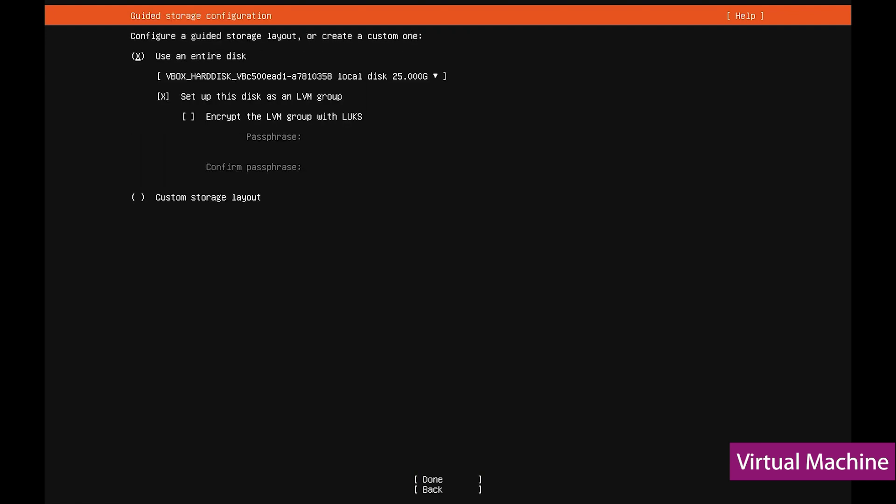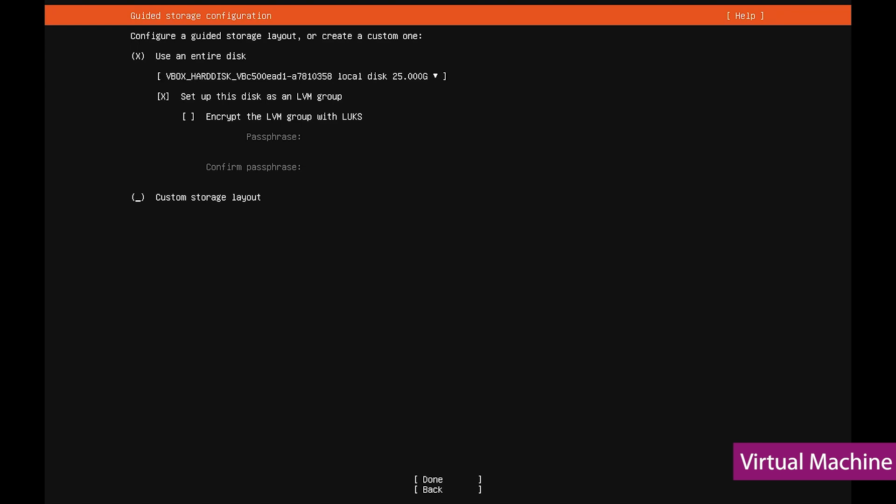For storage configuration, you can decide to wipe the entire disk and then install the Ubuntu server there. But we will go with the second option since there are certain partitions on the disk with important information there.